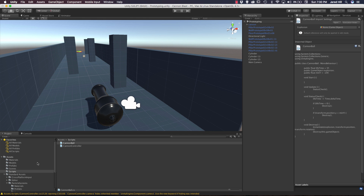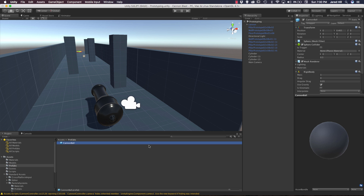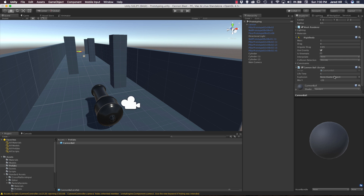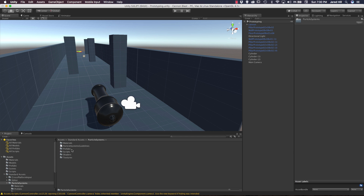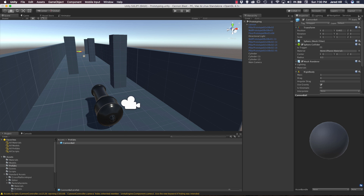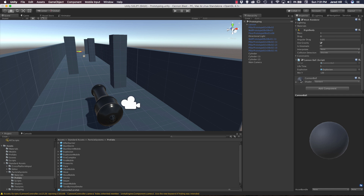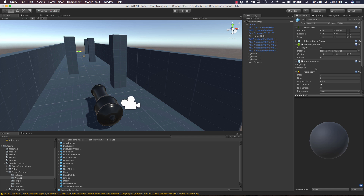Now we need to go to our project prefabs, click on the cannonball we created in the last video, do an add component, and add our cannonball script. We also need to add an explosion prefab for our reference. Go to standard assets, inside of the particle systems prefabs — Unity has actually given us an explosion prefab. Let's lock our inspector, go back to prefabs, and drag in the explosion. Now this should be ready to test.